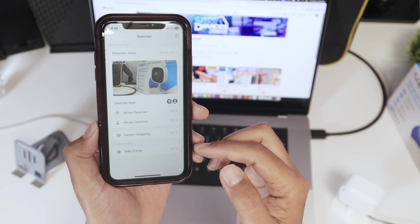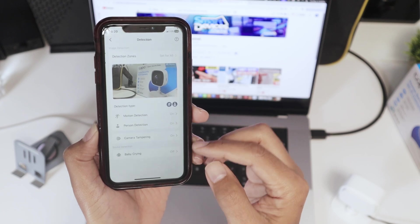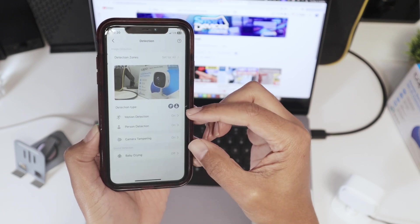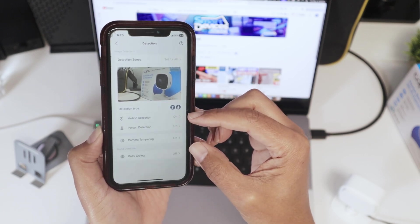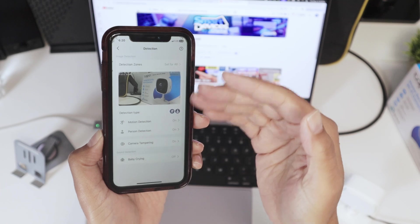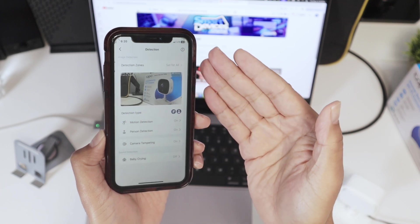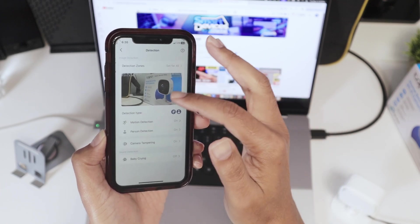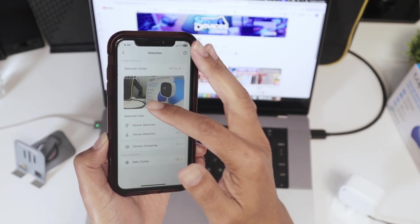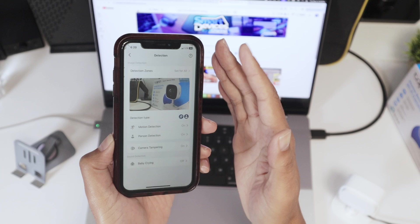Okay, so I'm not interested here on baby crying, but only motion, person and camera tampering. That's for detection, right? And then detection zone is the entire area here.